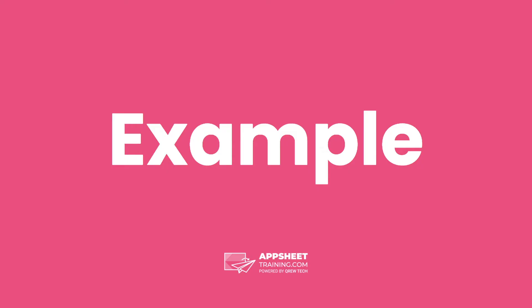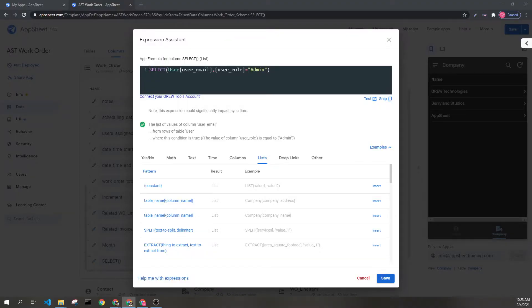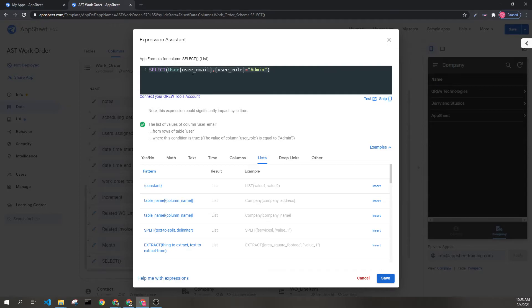Let's look at an example. Here we can see the select expression. I am pulling all of the user emails from the user table.